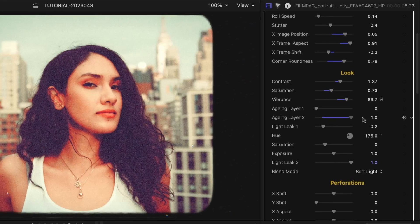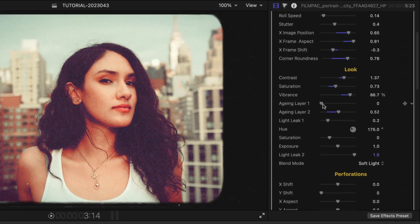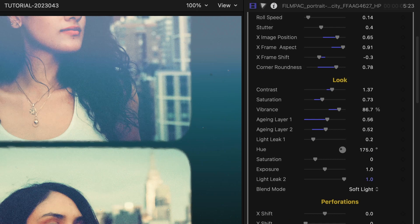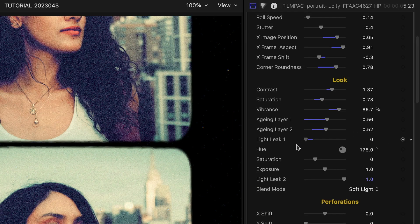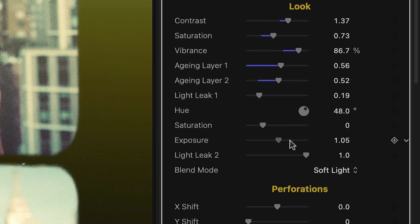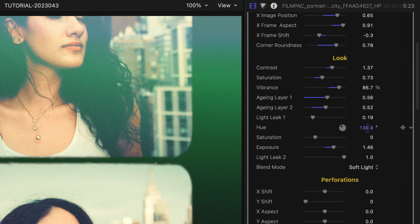Add one or both aging layers, or mix them to get it how you'd like. There are two light leak effects you can add. You can turn these off if you don't want them, or use them and adjust the exposure, hue, and blend modes.